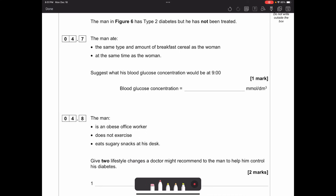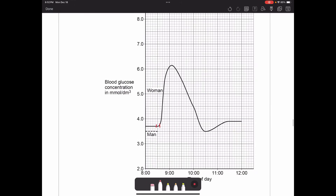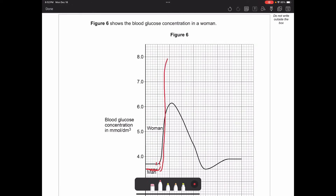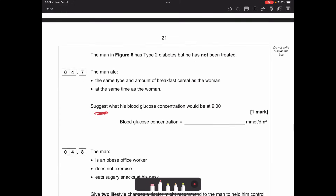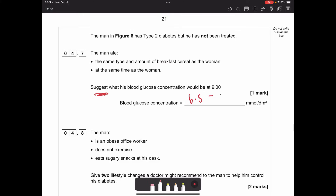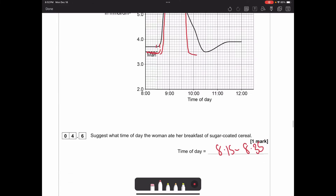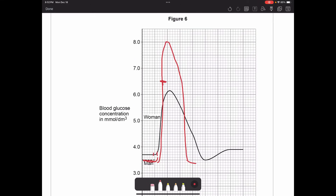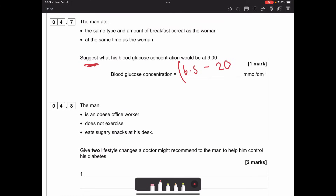The man in figure 6 has type 2 diabetes and has not been treated. He ate the same type and amount of breakfast cereal as the woman at the same time. Suggest what his blood glucose concentration would be at nine o'clock. Since he hasn't been treated, his blood sugar would shoot up higher. This is a suggest question, so you're allowed any value between 6.5 and 20 millimoles per decimetre cubed - as long as you recognise it has gone higher.